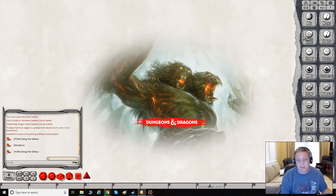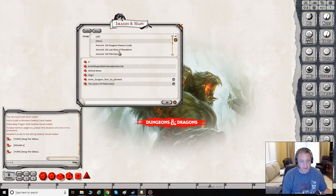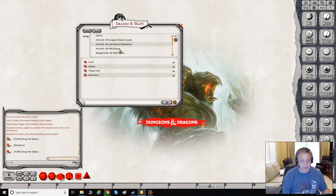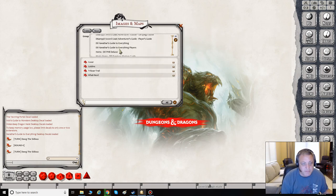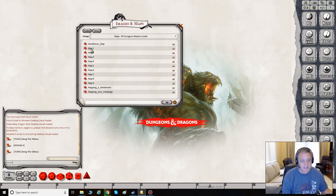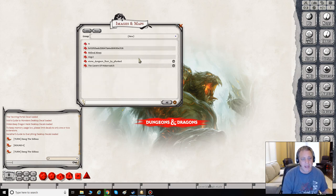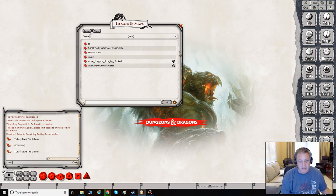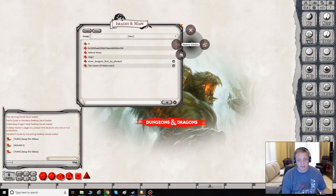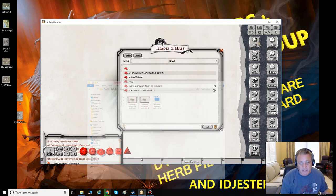Under Images and Maps, if you have any adventures or purchased content loaded in, you should be able to pull up dungeon master guide maps — map number one, et cetera. We want to go in and add a brand new map. You can see I've got quite a few maps already loaded in, so we'll minimize the window and go find a new one.